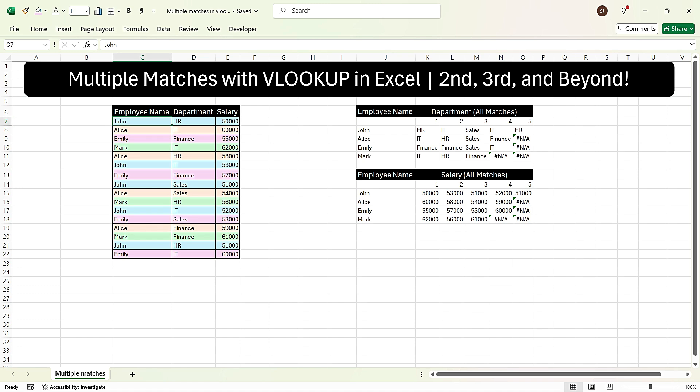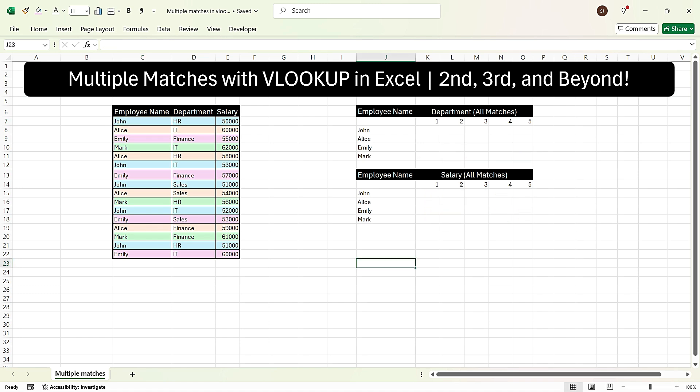So in this video, I will explain how to do that step by step. Here in this requirement, we have three columns: employee name, department, and salary. We want all the entries matching with the name for the department column, and also all the salaries matching with the employee name which are repeated in this table. So let's go ahead and fulfill this requirement.